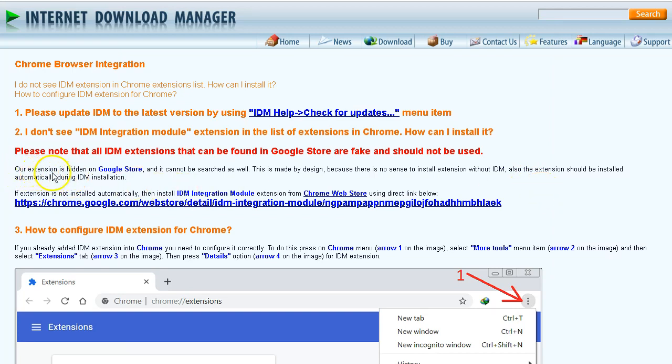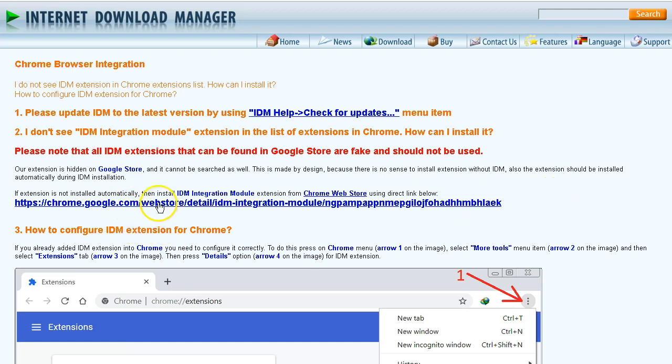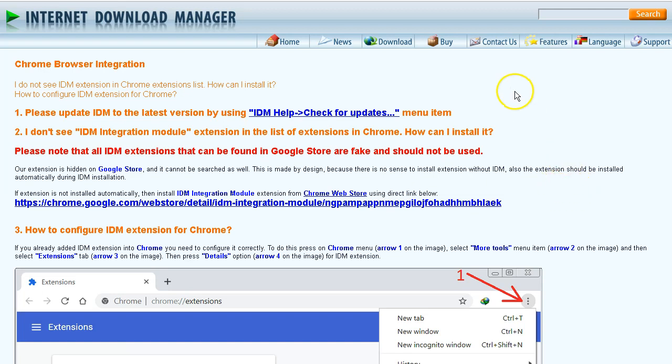It says our extension is hidden on Google store. So obviously, we have to find another way to get it. And they point us to the direction where to go and find the one that is the correct version to use on your computer. So we're going to go into our extension and walk through the process.